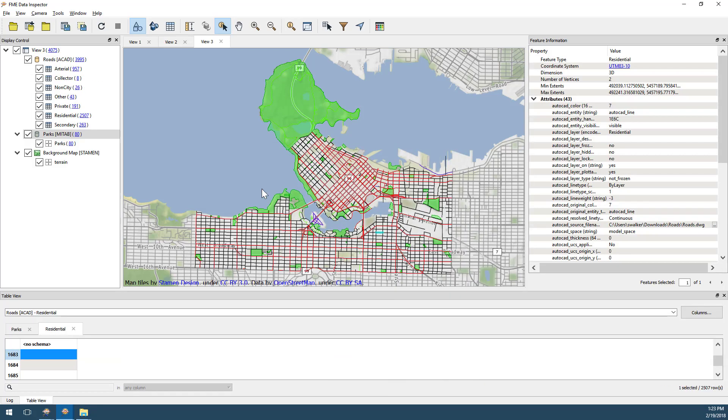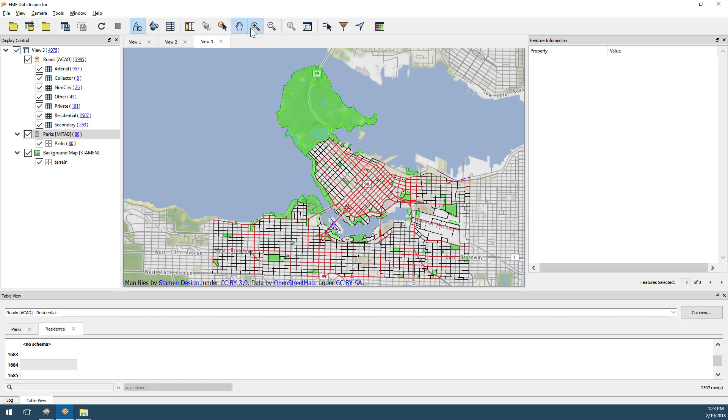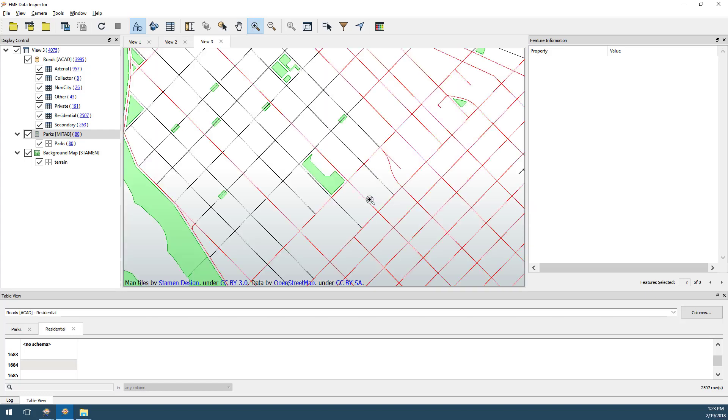Now that we've opened some data, notice there are four key windows in the Data Inspector. In the center is a large display window. This is where data can be inspected spatially. Windowing tools on the toolbar allow me to zoom and pan into the features I want to see.